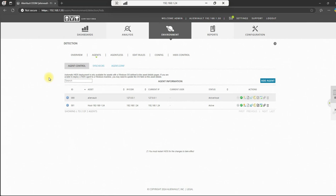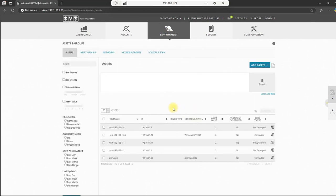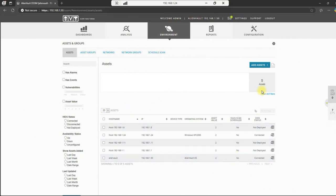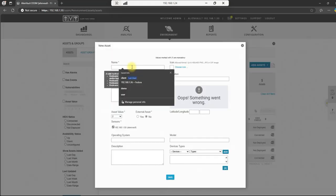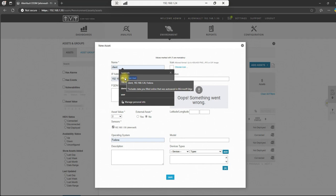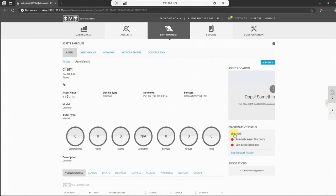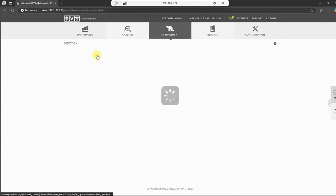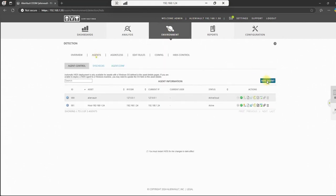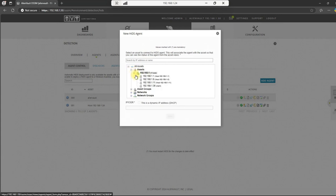Let's go ahead and install the agent on our Linux machine. First thing we need to do is go to assets and groups. We need to add our machine. That would be dot 36, 192.168.136 will be our client machine. So we'll do an add asset, add host, and it's called client. So use that clients, the name dot 36 IP Fedora. Let's go ahead and hit save. And there's our machine. We currently do not have the HIDS agent installed. So let's go ahead and go down to detection. We'll go to the agent tab here. We'll do an add agent and we'll move down to dot 36 in our asset list.